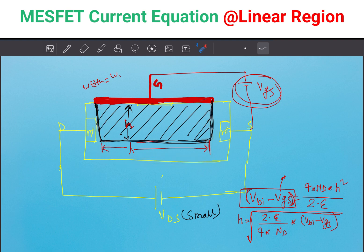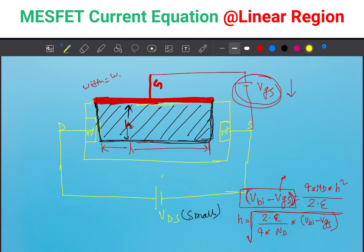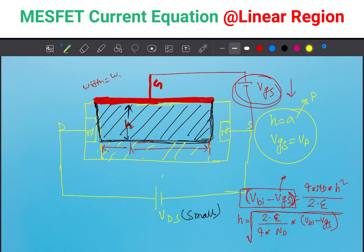When the depletion region covers the entire cross-section, H equals A, meaning no current will flow — there is no area for current to flow. So VGS equals VP. We call this condition the pinch-off condition.